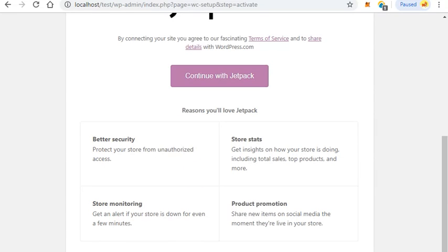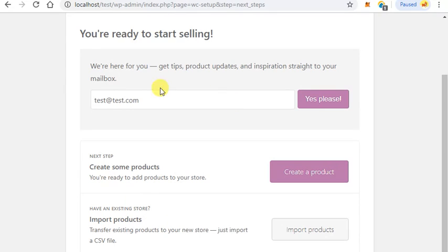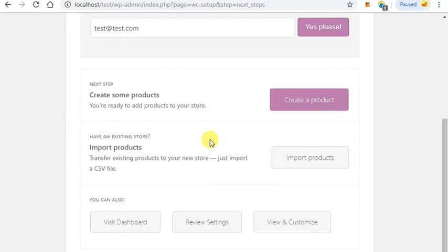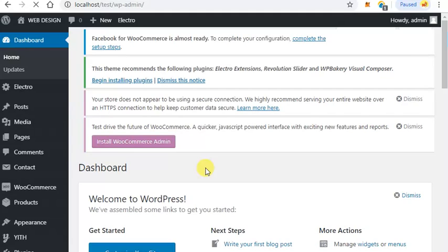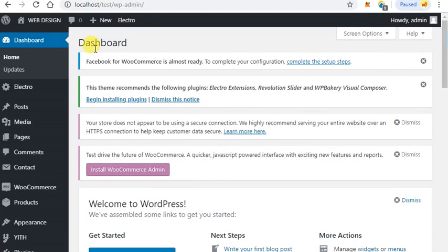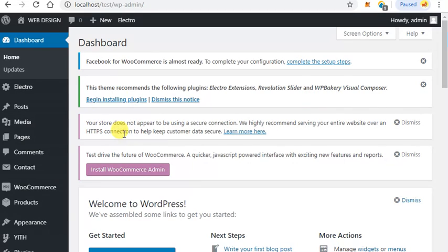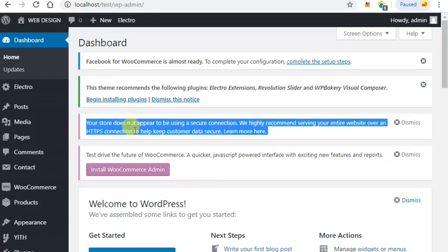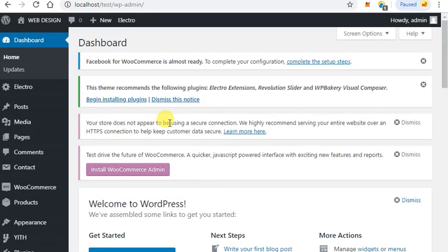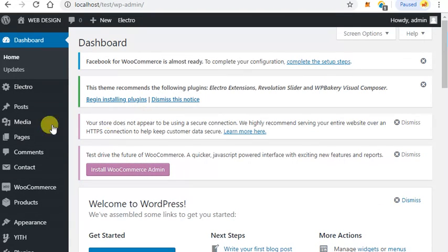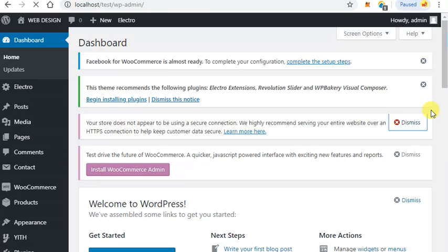Now you are ready to start selling. Click on visit dashboard. There are a few notifications about Facebook, theme recommended plugins, Electro Extensions, Revolution Slider, WPBakery Visual Composer. You can also install these plugins. This notification says your store does not appear to be using a secure connection. This means SSL. If you have hosting, then you can apply for an SSL certificate. You can also use a free SSL certificate. Right now, I'm clicking dismiss.